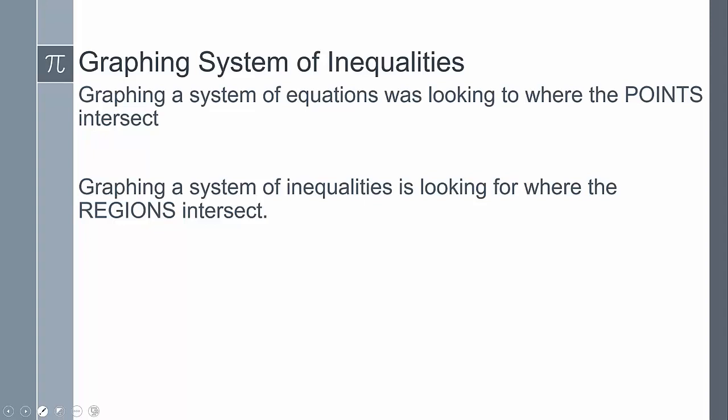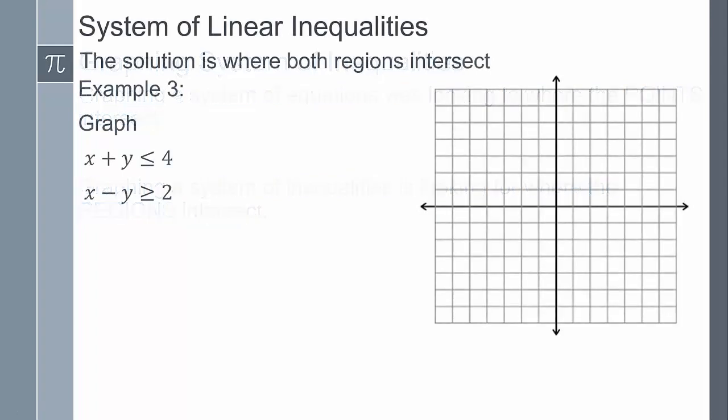Graphing a system of inequalities means we graph multiple different equations. Previously with a system of equations, we looked at where the points intersected. Now with a system of inequalities, it's no longer a point - it's where the regions intersect. So we'll have multiple instances of graphing, and our solution is going to be where the regions overlap.